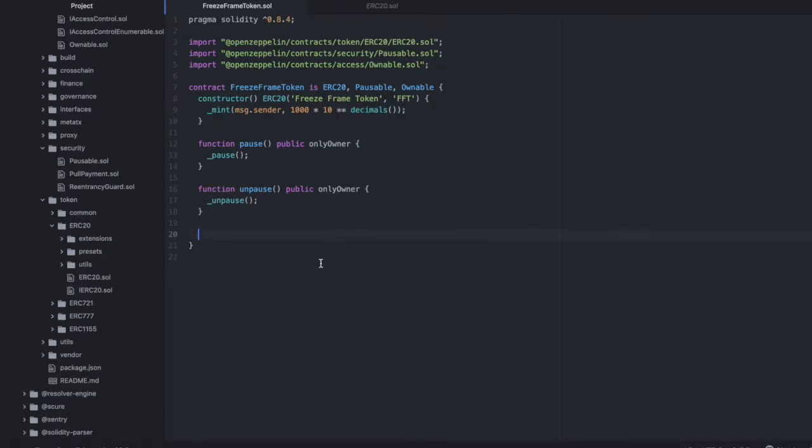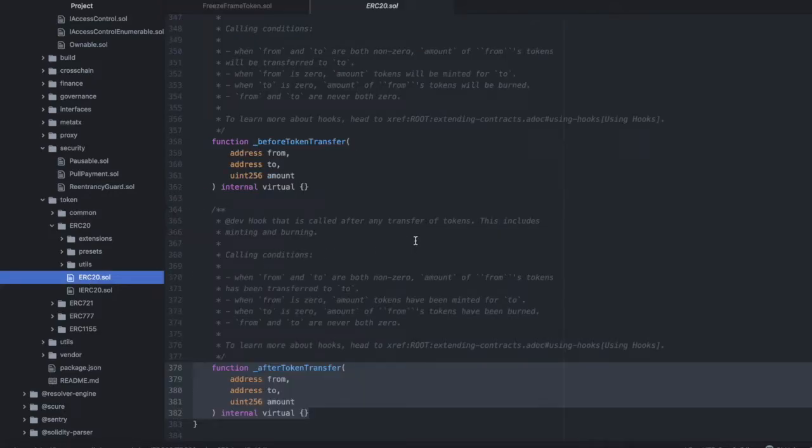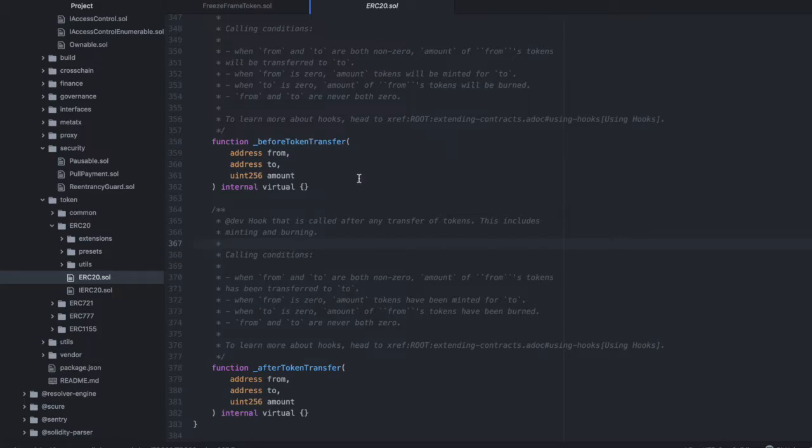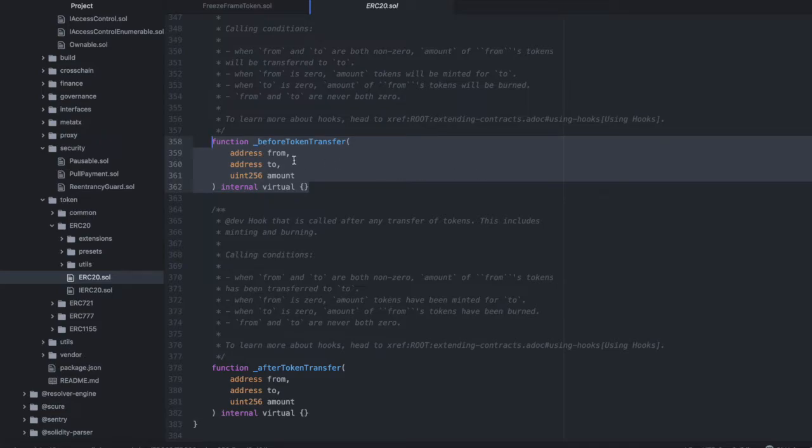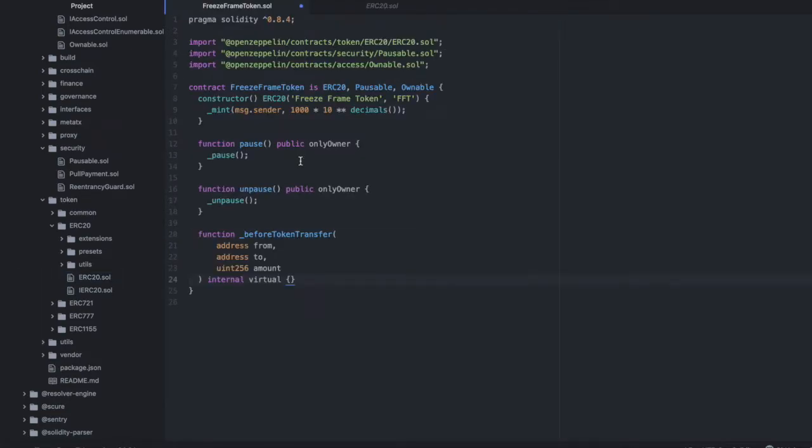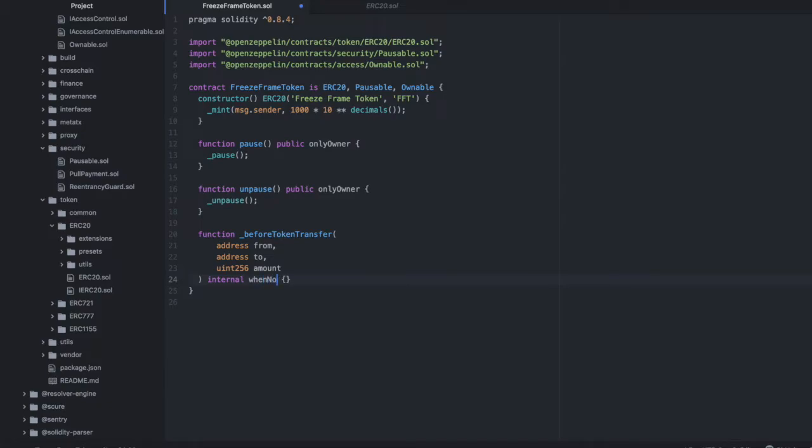Lastly, we need to override the before token transfers hook. And that is coming from the original ERC-20 contract. So you can see we have two hooks here in this ERC-20.sol. We have before token transfer and after token transfer. And the idea behind these is they allow you to insert logic either before or after any token transfer takes place. In the case of pausing and preventing transfers, it makes sense to insert some logic before a transfer. So copy this, paste it back in here, and we're going to make a couple small changes. So instead of virtual, we're going to keep the internal part.